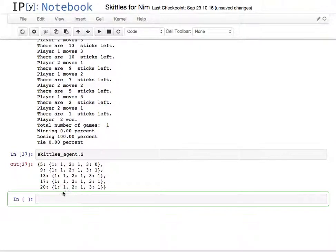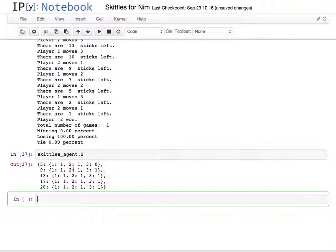Essentially we have, these are all the states it's seen, these are the actions one, two, and three, and the number of skittles, and in the last move it took three and lost because it was at the bad number of five. And so it won't ever do that move again.